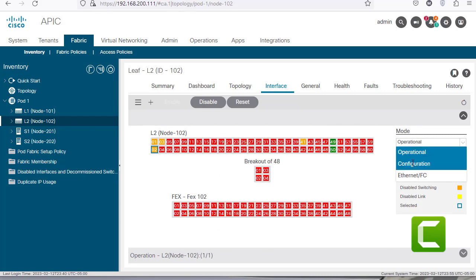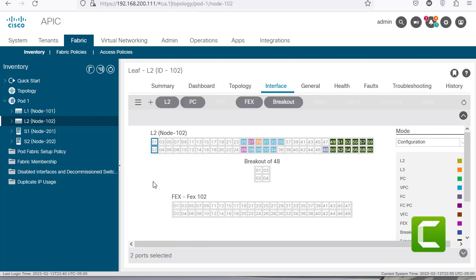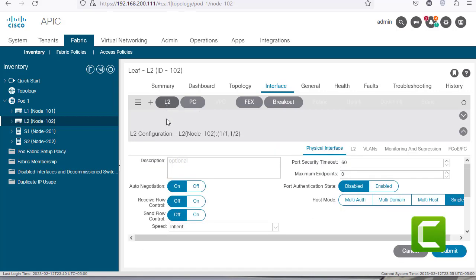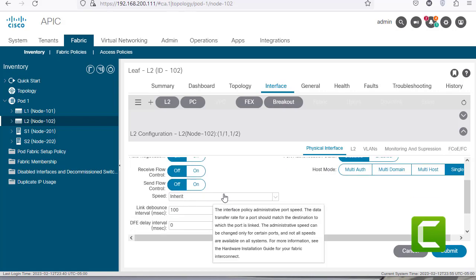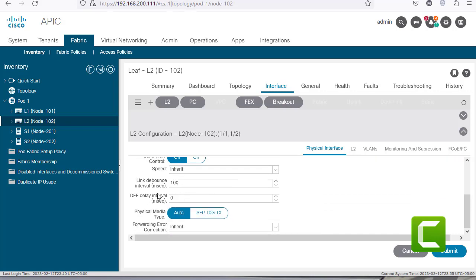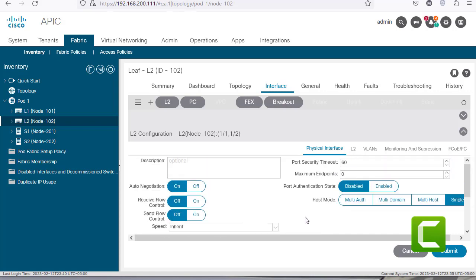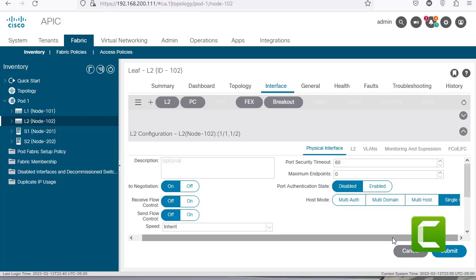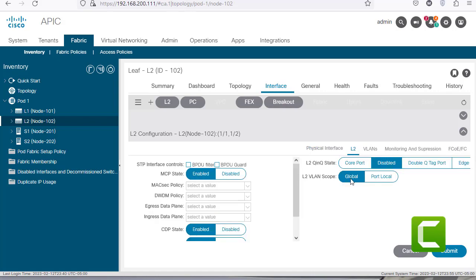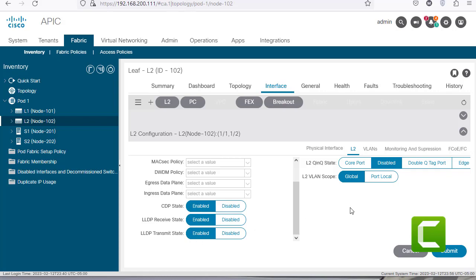Going back to configuration mode and selecting these ports, I can click on L2 to configure them as L2 ports. That gives us options such as physical interface specifics like flow control, link events, and 802.1x authentication with different host modes. Clicking on the L2 tab shows additional features such as MagSec, CDP, and LLDP.